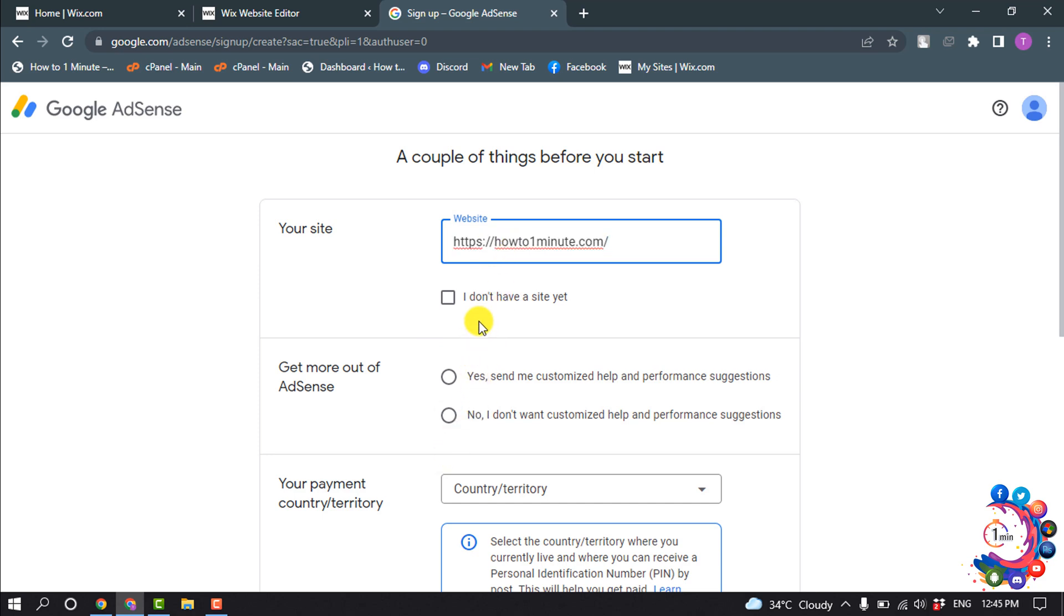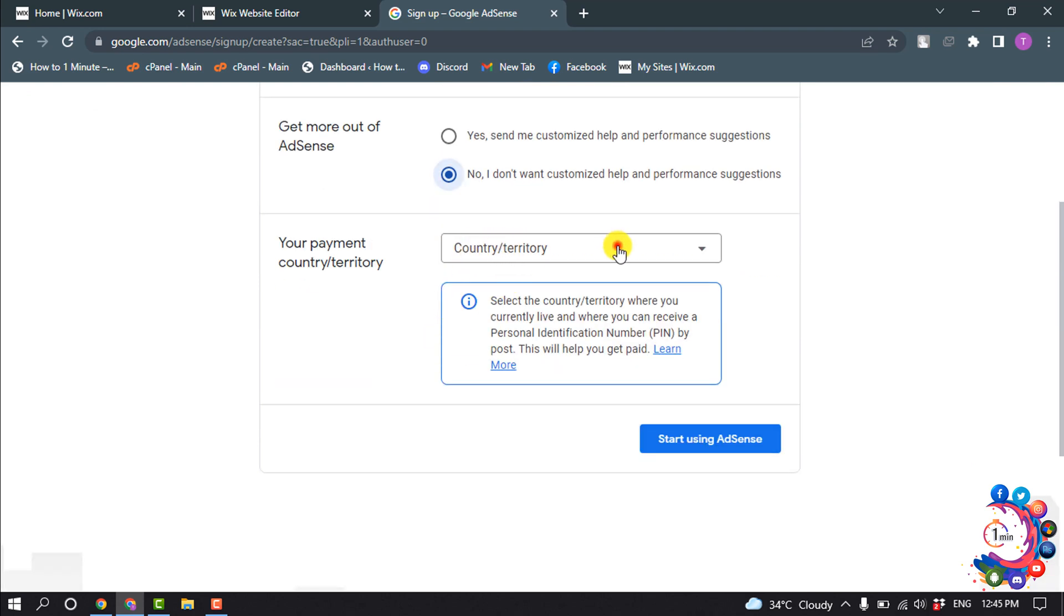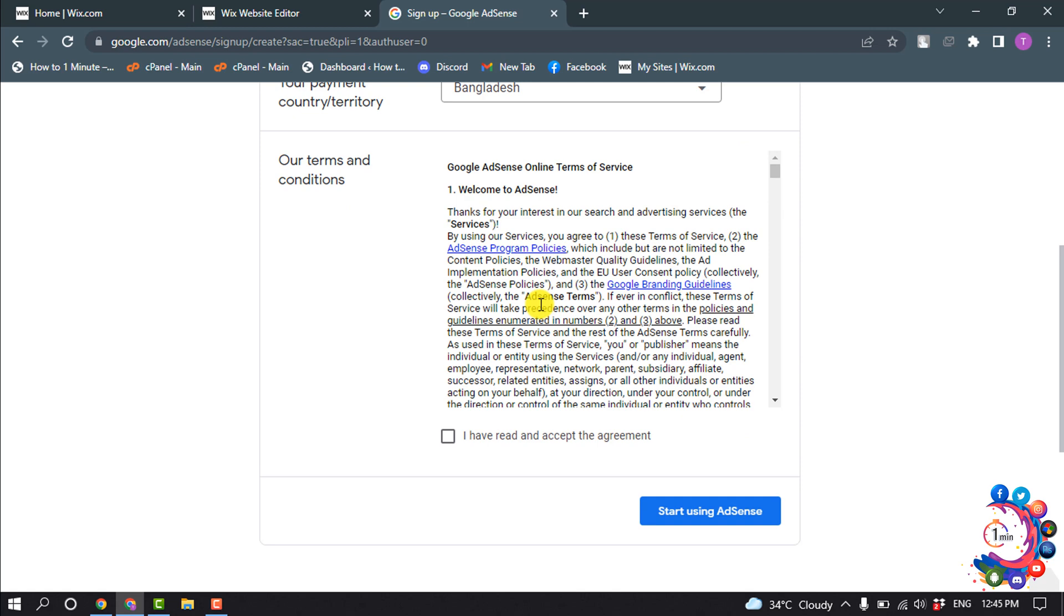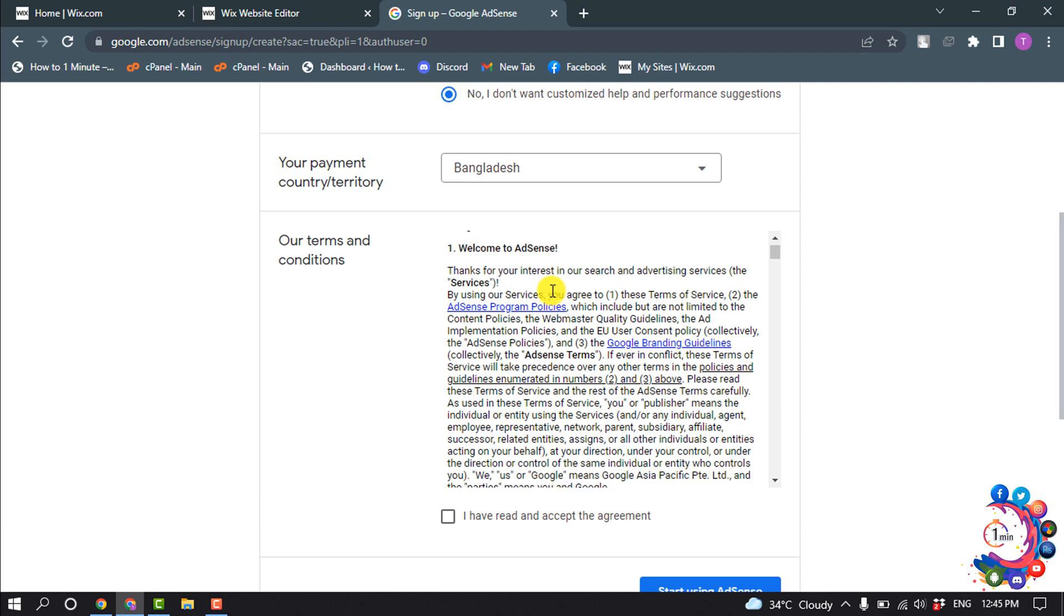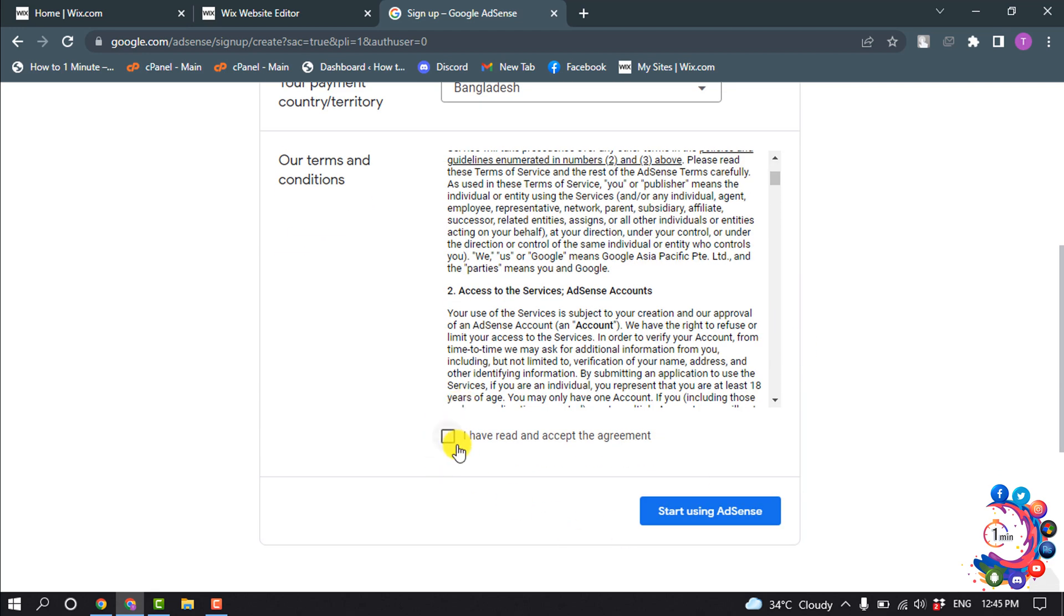Get more out of AdSense - I'm going to select no. Select your country from this list. In order to get approved from Google AdSense, you need to read the instructions very carefully. Check this option and click on start using AdSense.